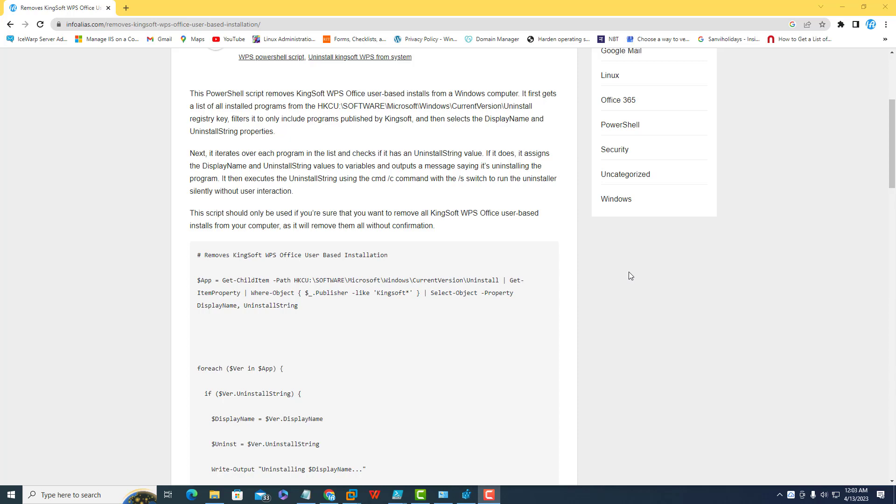Hey friends, today in this video I will guide you how we can uninstall Kingsoft WPS Office from your local machines by using this PowerShell script.